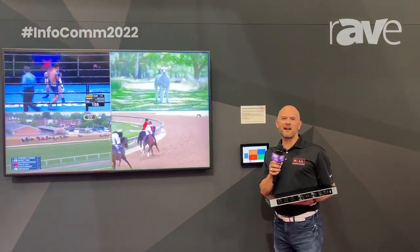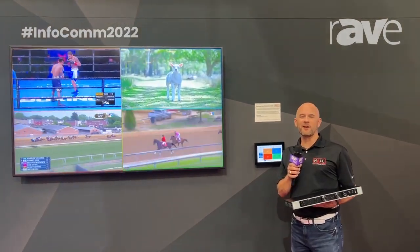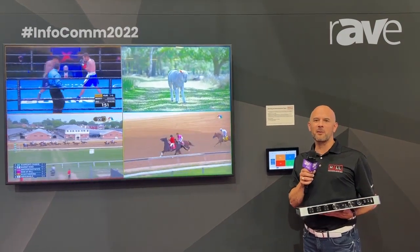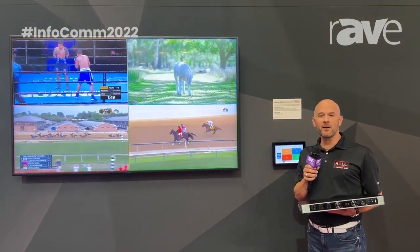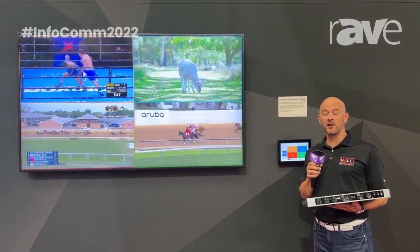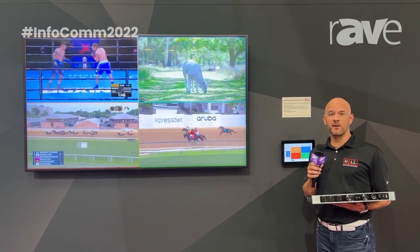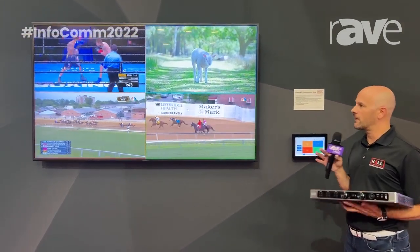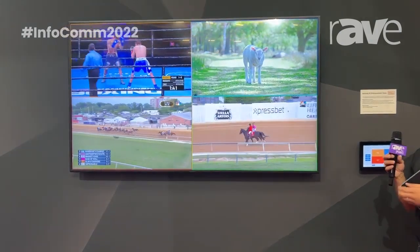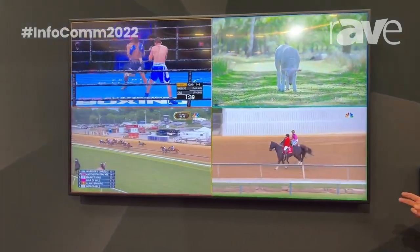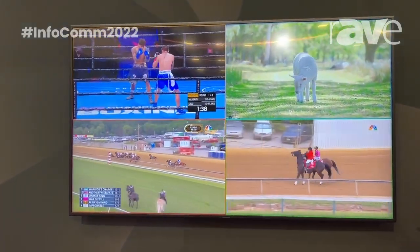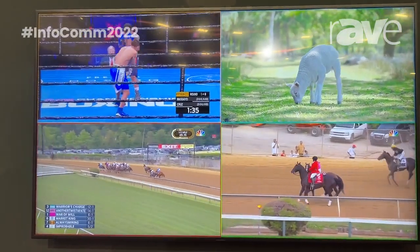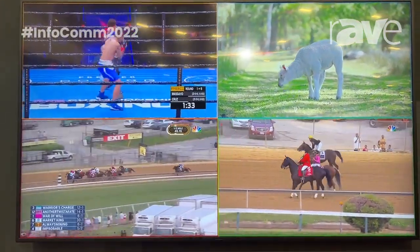Hey, Ken Eagle here with Hall Technologies. I'm at Infocom 2022 in sunny Las Vegas and I want to show you a product we call the MC200. We're using this to make a video wall, using the video tiling feature specifically — you can see that on the wall here beside me. This product has a four input, two output matrix configuration. I'm only showing one output because we might want to use it in this scenario as a large video wall.